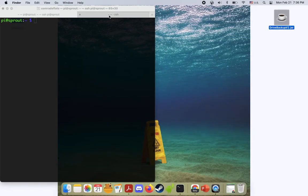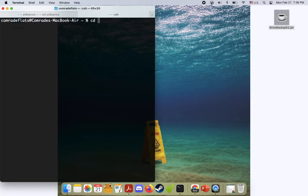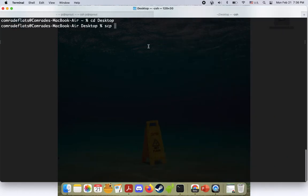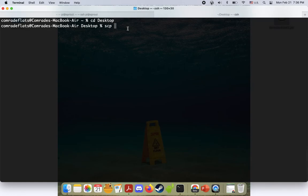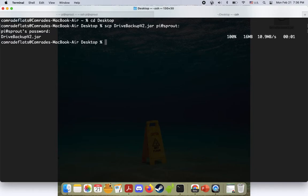And what we're going to do is transfer it over to our Raspberry Pi, which doesn't need a USB or anything. We can just do it over the local area network, which is pretty cool. So what I'm going to do is cd to desktop and I'm going to do scp drive backup pi at sprout, which is the name of my Raspberry Pi. Type in your password. Cool. There we go. Really fast, really easy.